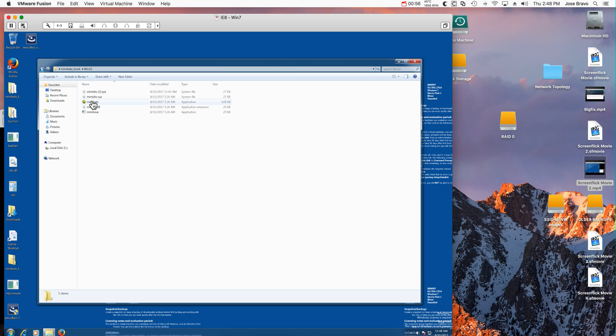I have shown in previous video how you can download files by clicking on a link using PowerShell and how you can escalate privileges.